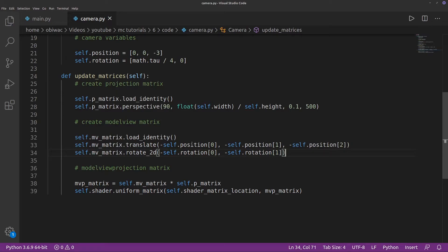if you remember from episode 4, we're technically moving the scene around the camera, and not the camera around the scene.